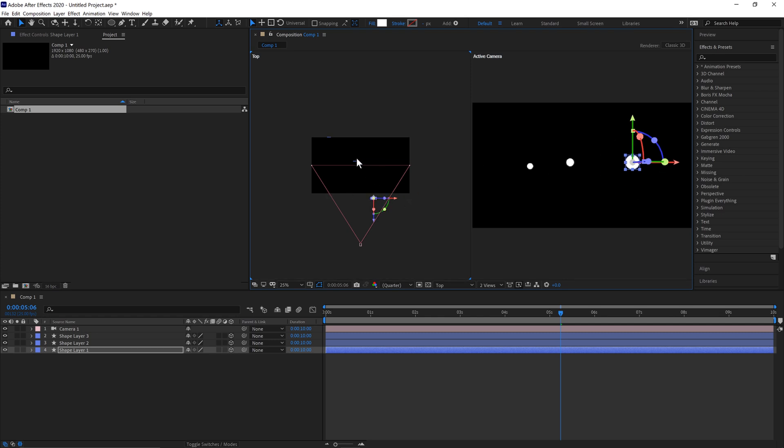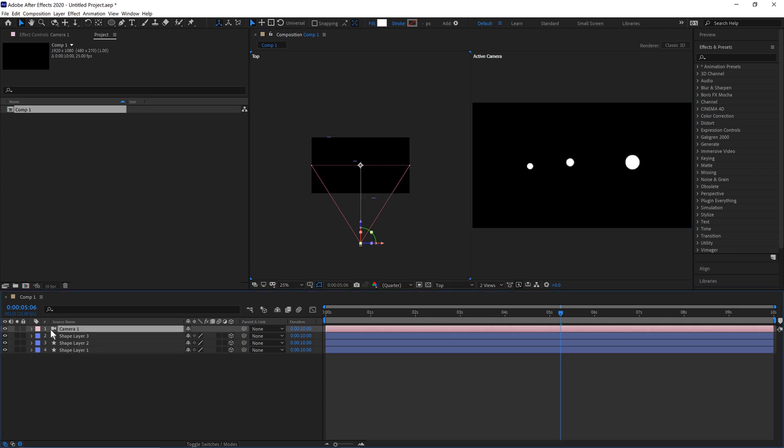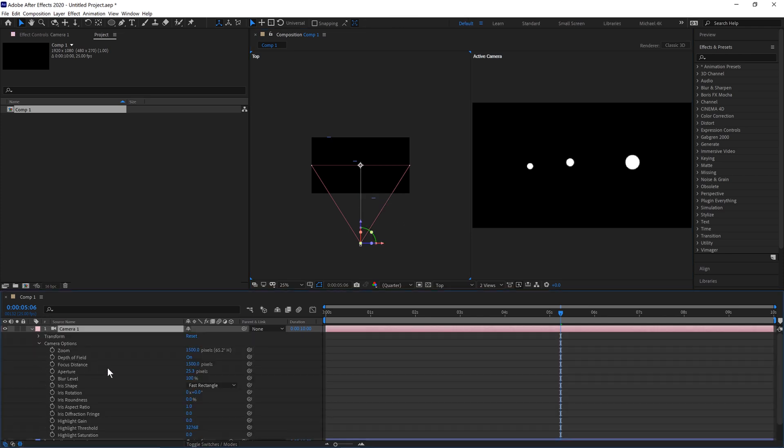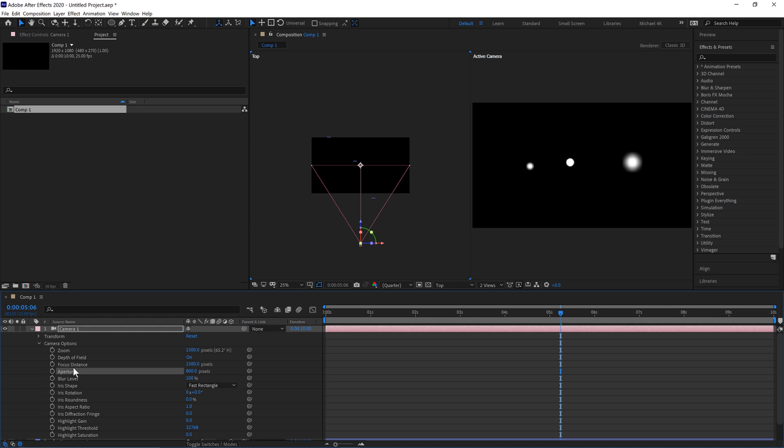You can see from the top-down view, one's further away from the camera and one's closer. If we go back into our camera options and boost the aperture to like 500 or even 800, you can see that it's focused on the middle one because the focal distance is closer to the middle. We can move that further to the back and it will focus on the one further to the back.